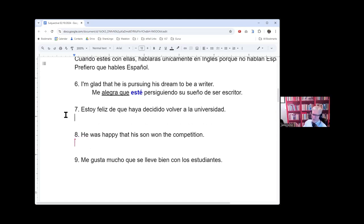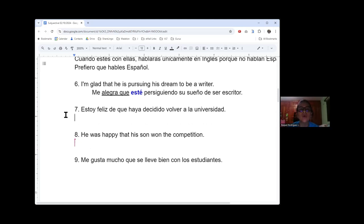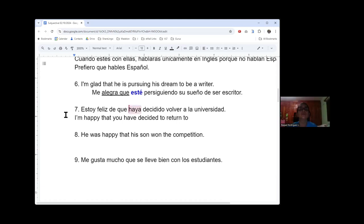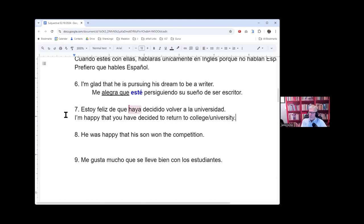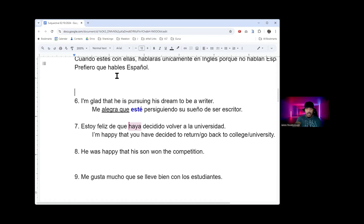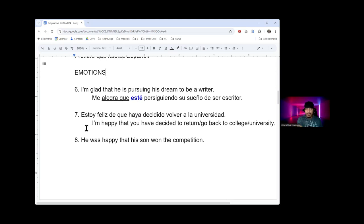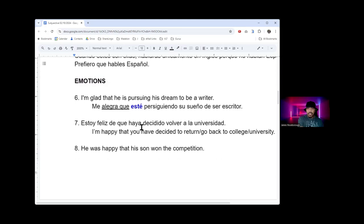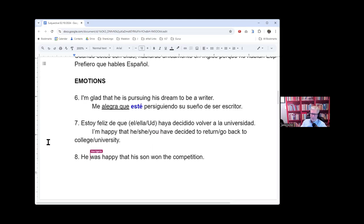Let Raquel jump in here. Estoy feliz de que haya decidido volver a la universidad - I am happy that you have decided to go back to college, or to return to college. I just want to say something about the example that Raquel just did. If I'm using the tú form, it would be 'I'm happy that you'. But if I'm not using the tú form then it would be 'he'. But in this case it can also be 'I'm glad that you' or 'I'm glad that he or she'. And if you want the familiar you, you can make it tú.